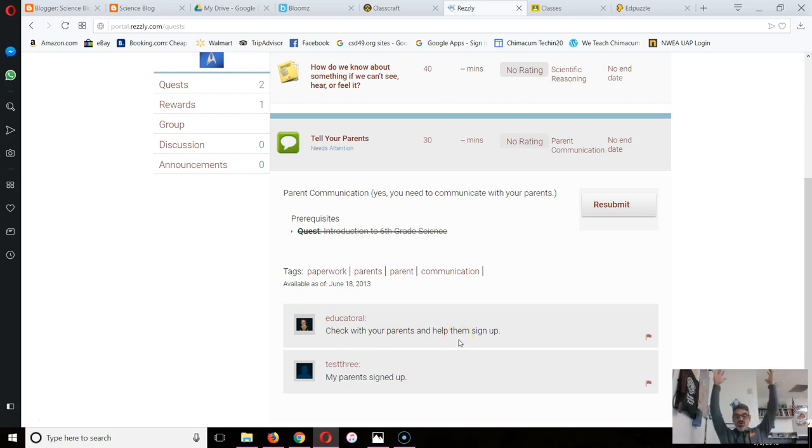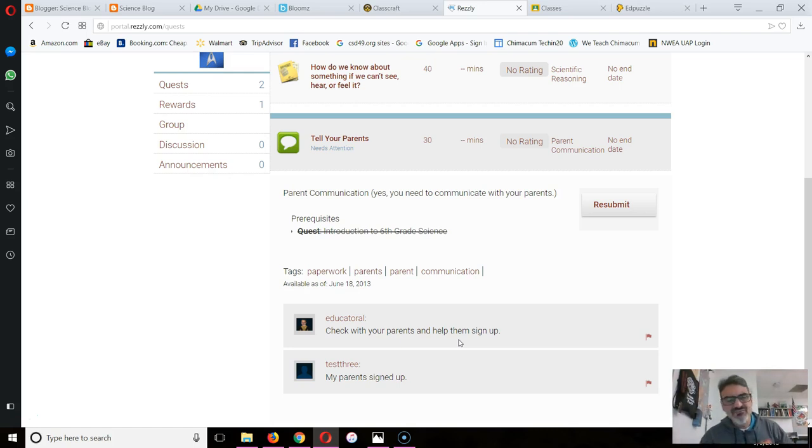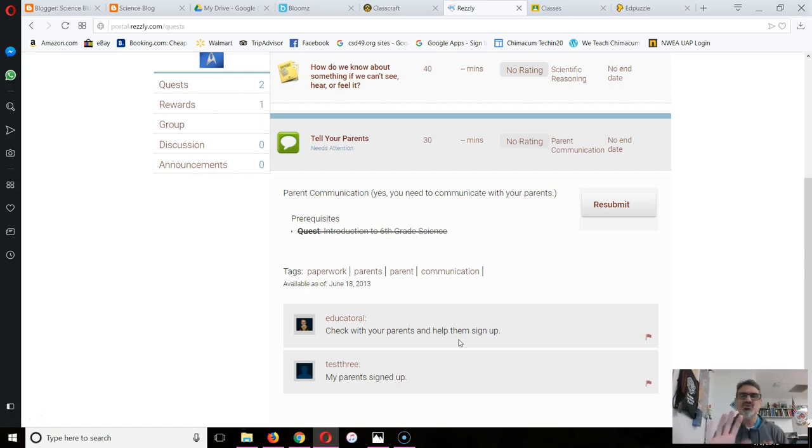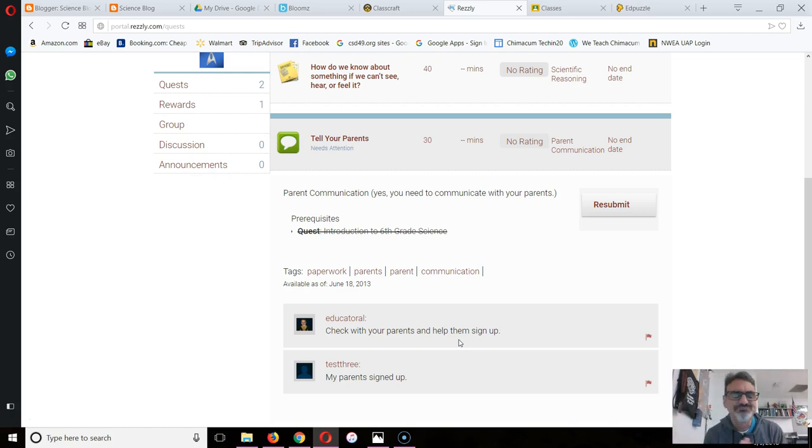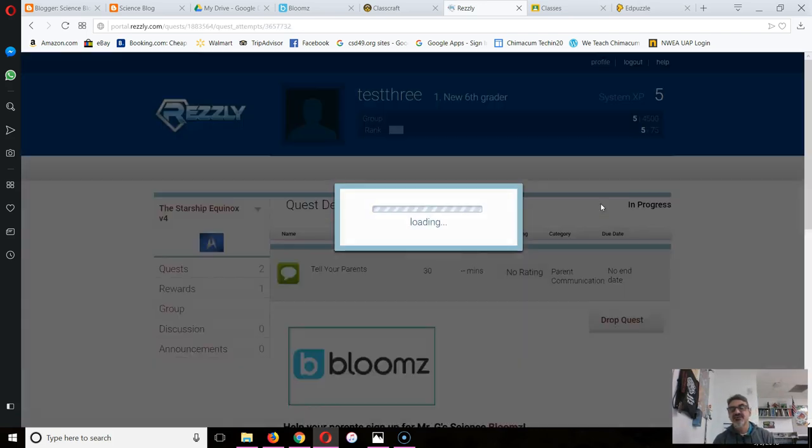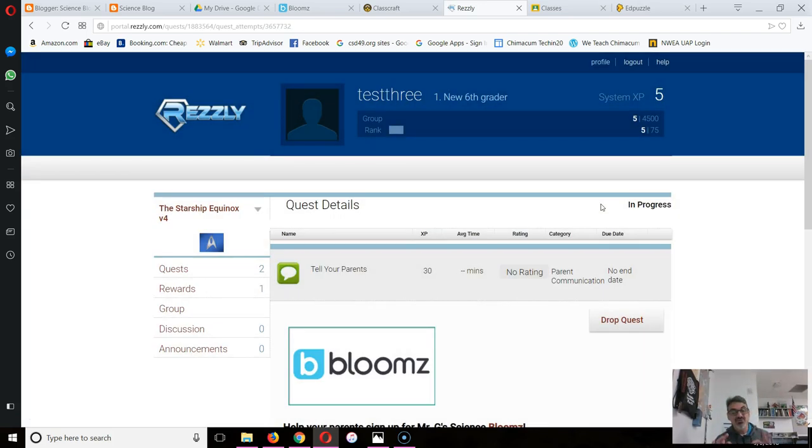So click on it, scroll down and read what I wrote. You're like, oh no, I thought my parents signed up. So when you go home, help them find that Blooms handout I gave you and go through the steps. Make sure they download the app because that's so much easier, so much fun. Once you do that, here's what you do. You come back to class next day, you click on Resubmit.